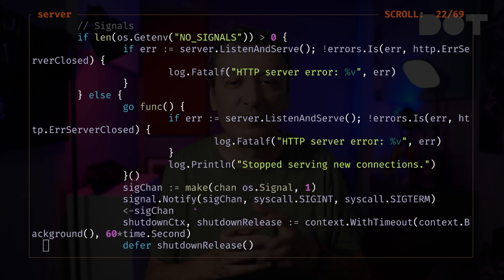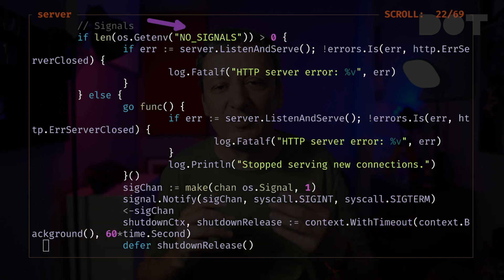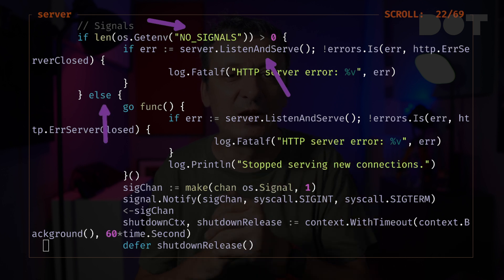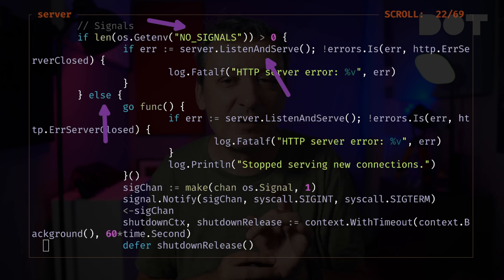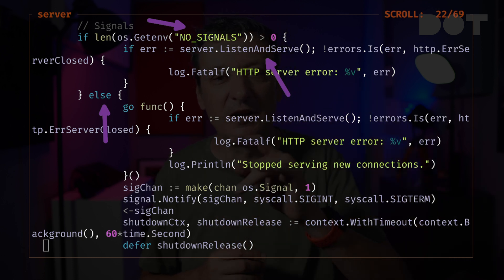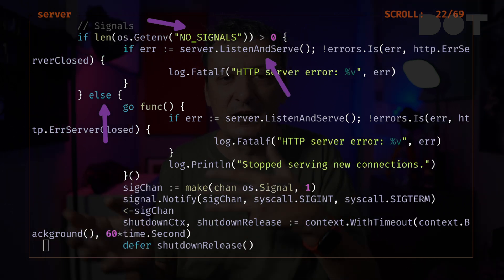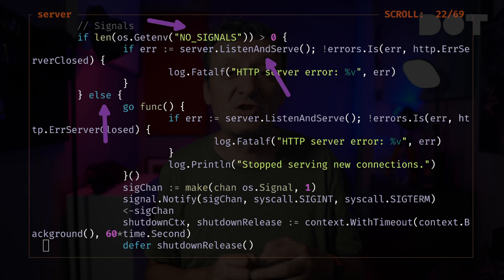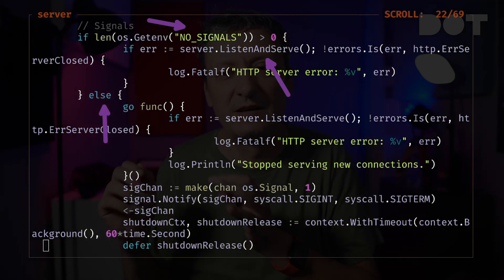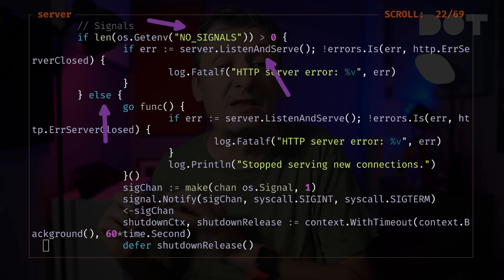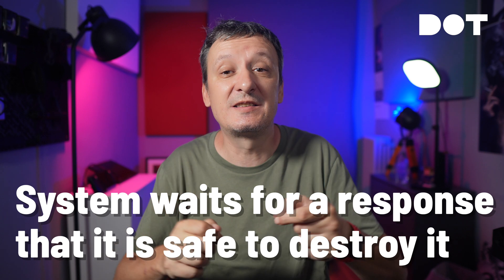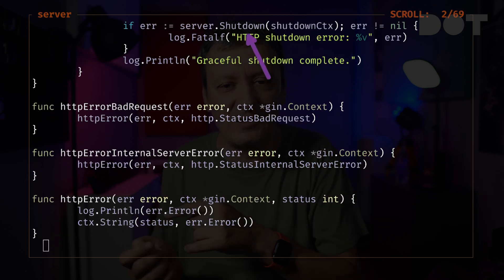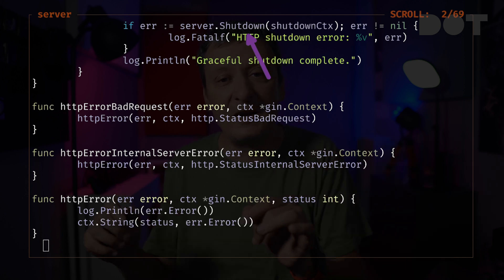If the NO_SIGNALS environment variable is set, the application starts a normal web server that listens and serves requests. The second case, the one inside the else statement, is how we should interpret signals. The server is started just as before, but this time in a separate thread. When we try to shut down the app, like I did earlier by pressing Ctrl+C or by executing a kill command, the system does not just kill the application. Instead, it sends interrupt or terminate signals. After sending one of those signals, the system waits for a response that it is safe to destroy it. We are capturing those signals and telling the server to shut itself down gracefully, which can be interpreted as stop processing upcoming requests, finish those that are ongoing, and then die.